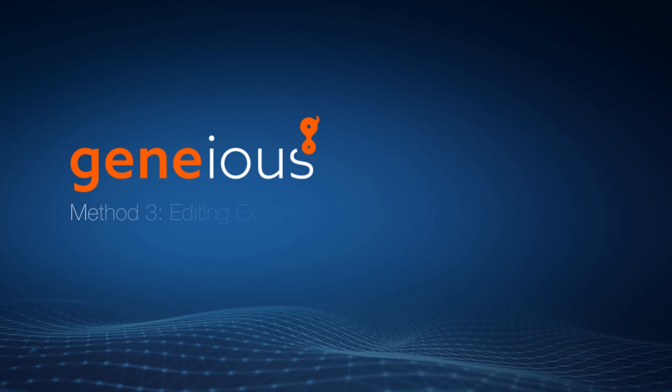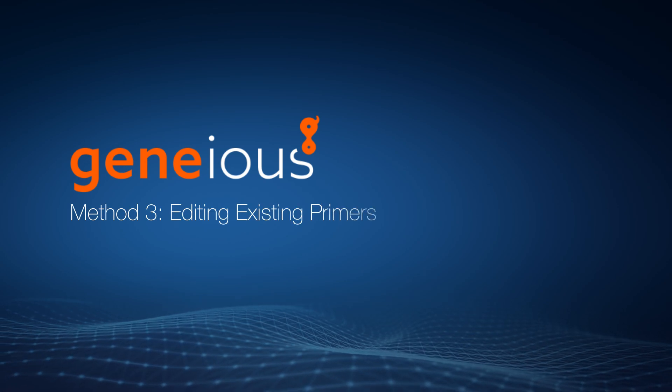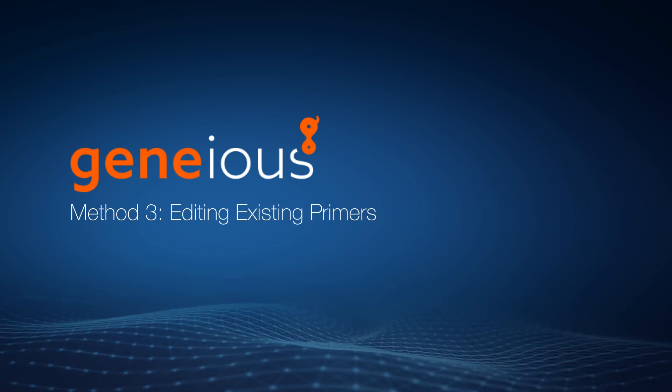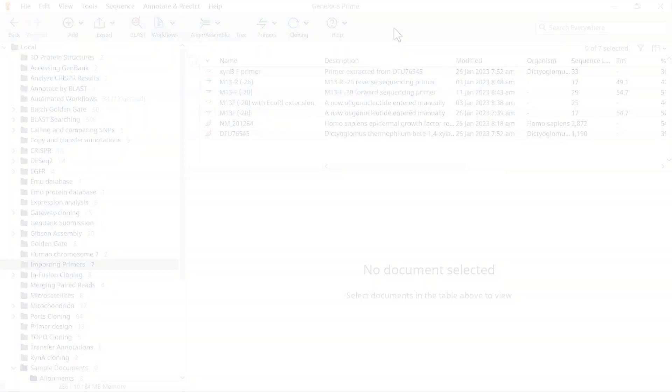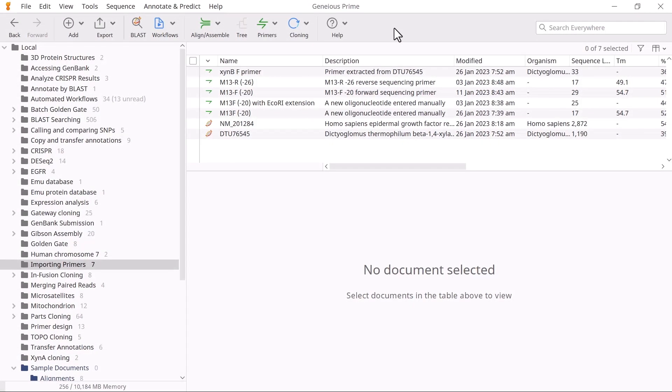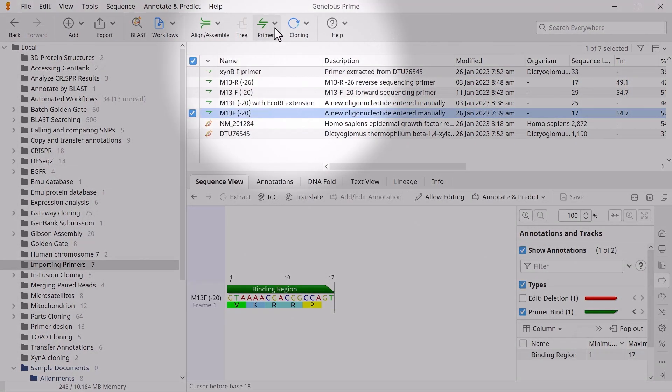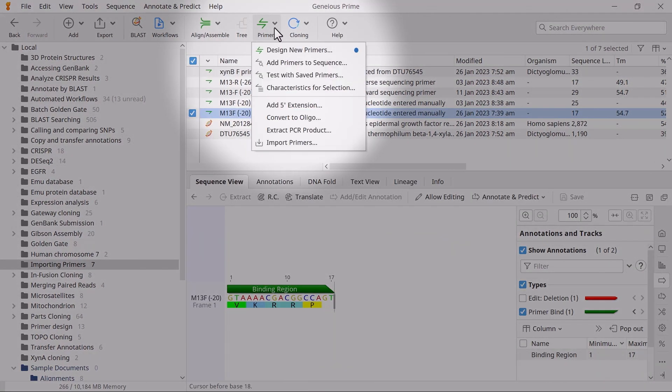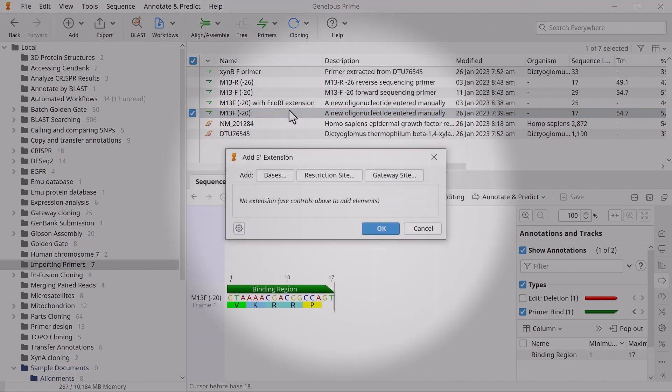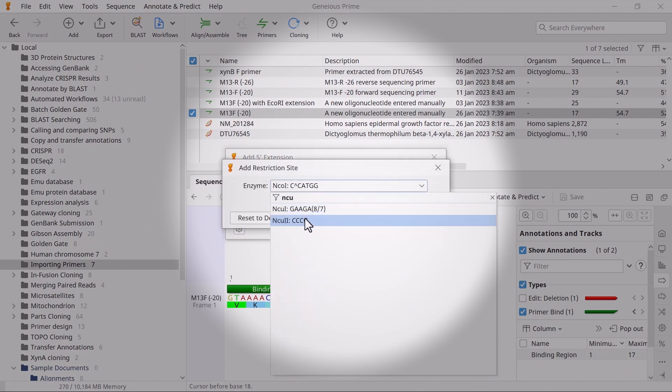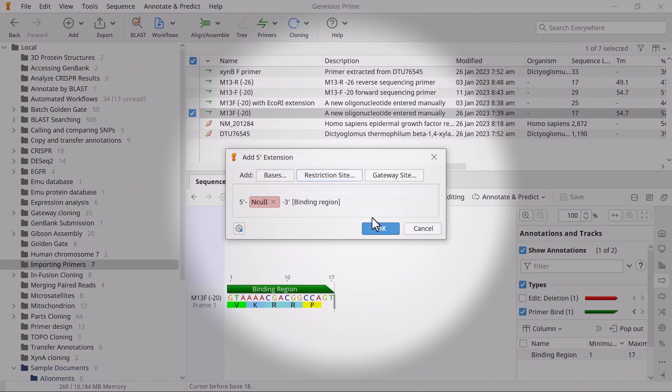Lastly, let's edit existing primer sequences to add five prime extensions. To add a five prime extension to an existing primer file, select it and go to Primers, Add five prime extension. The Add five prime extension options will open, allowing you to specify your extension sequence as before.